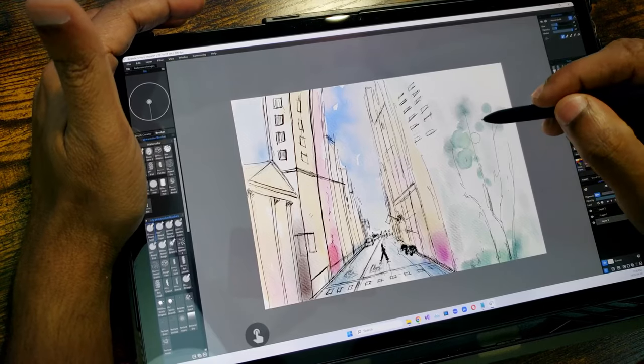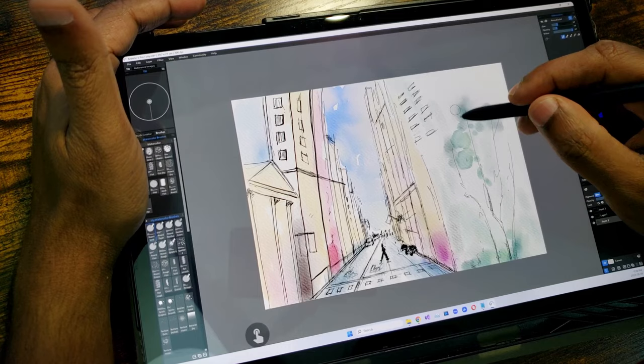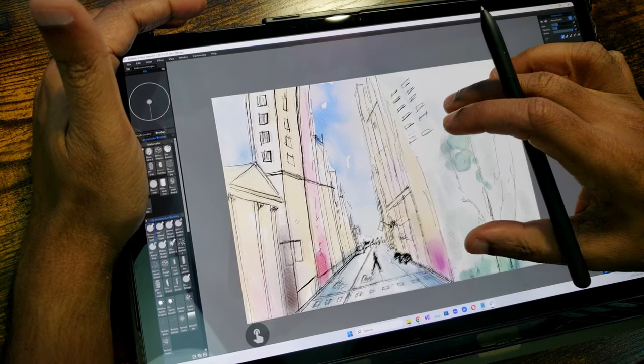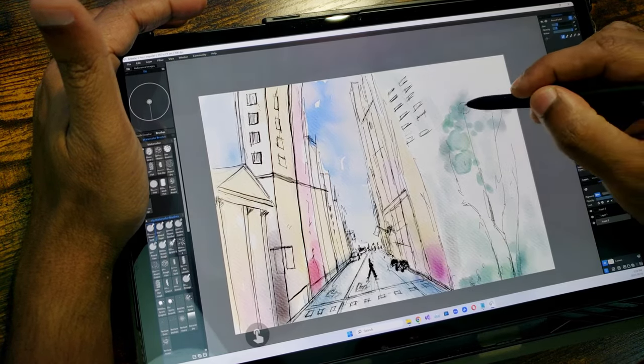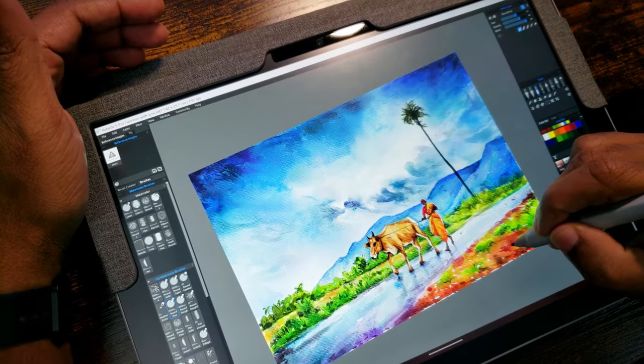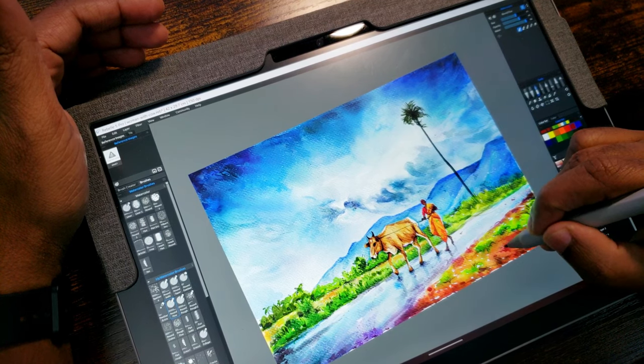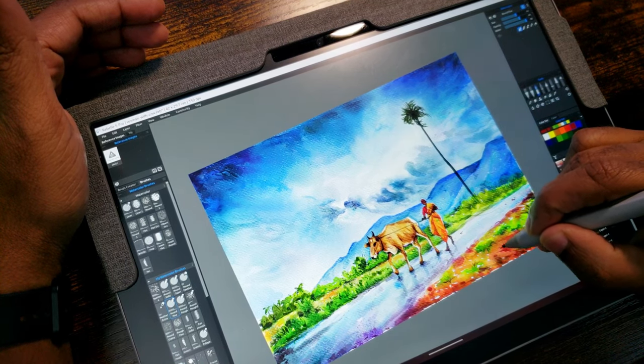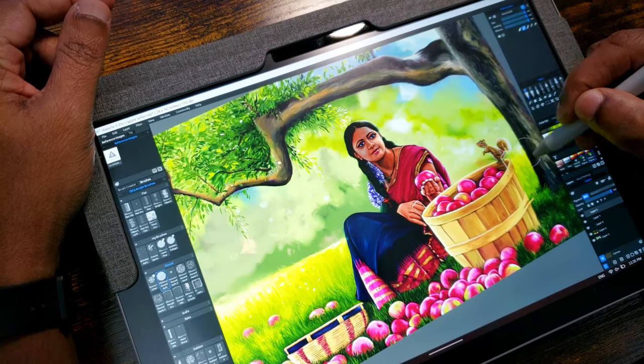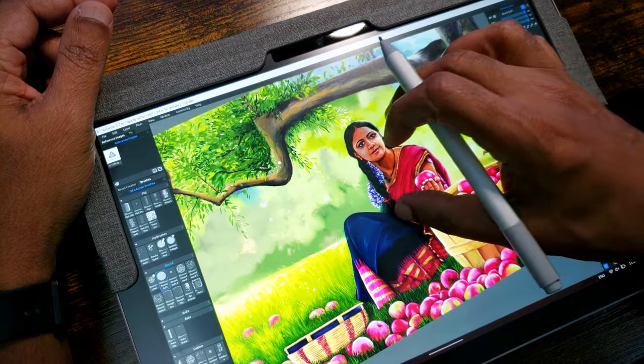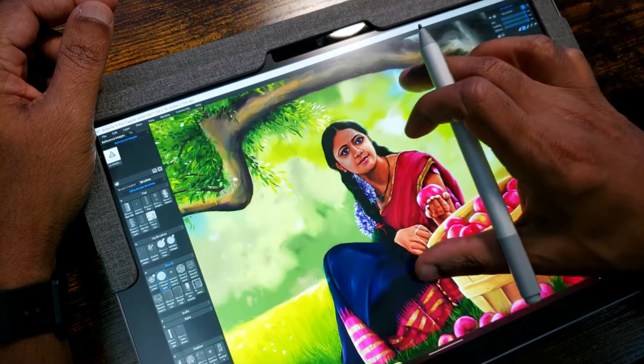That's when I found an application called Rebell. Rebell was developed by a company called Escape Motions. I found that Rebell's UI language and workflow are designed for traditional watercolor artists.